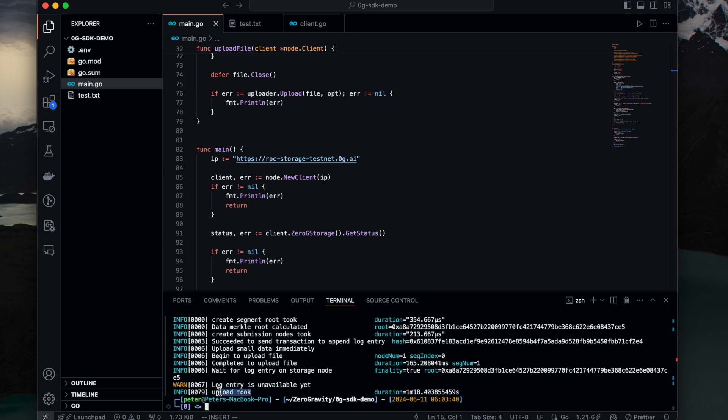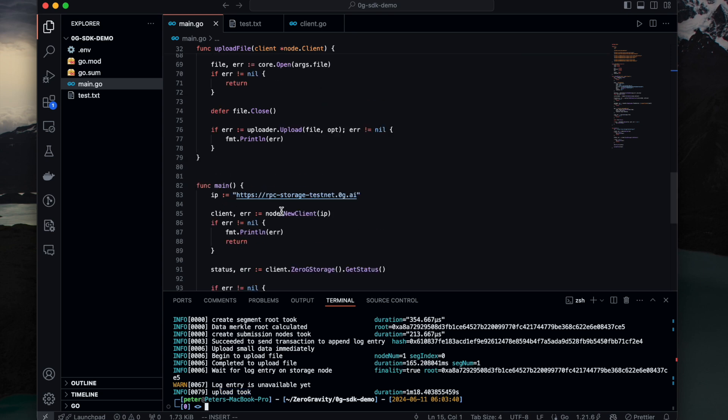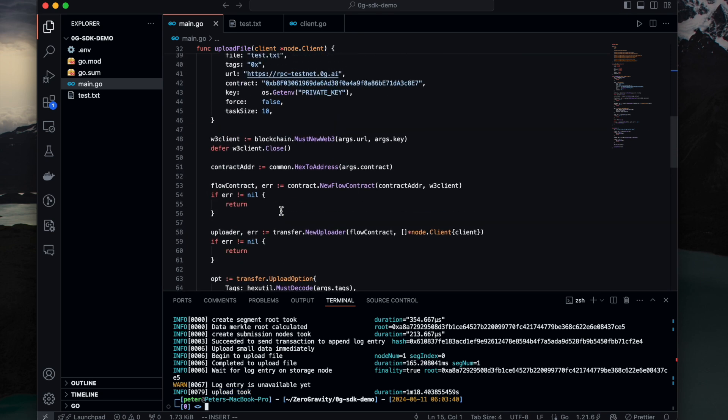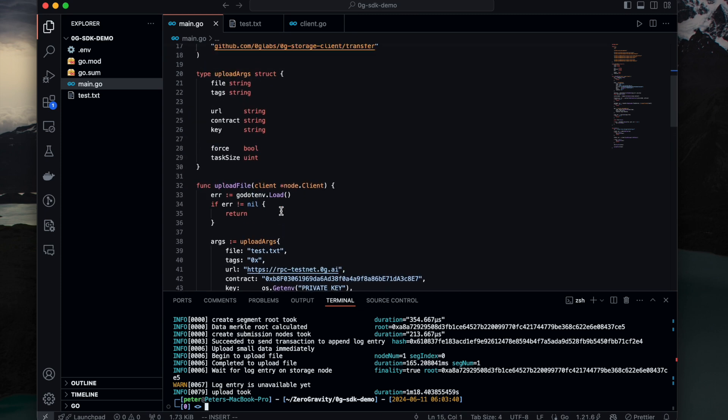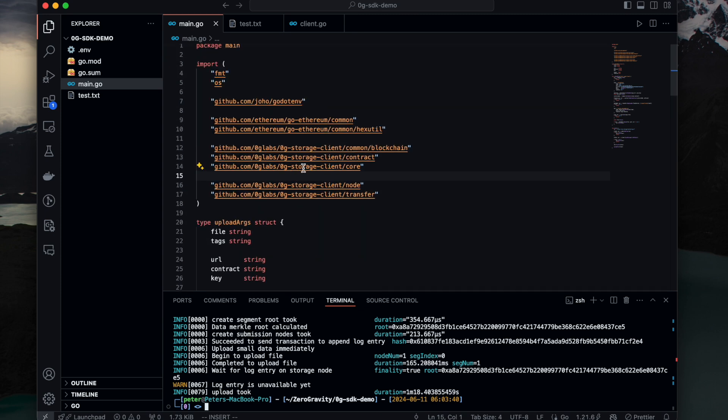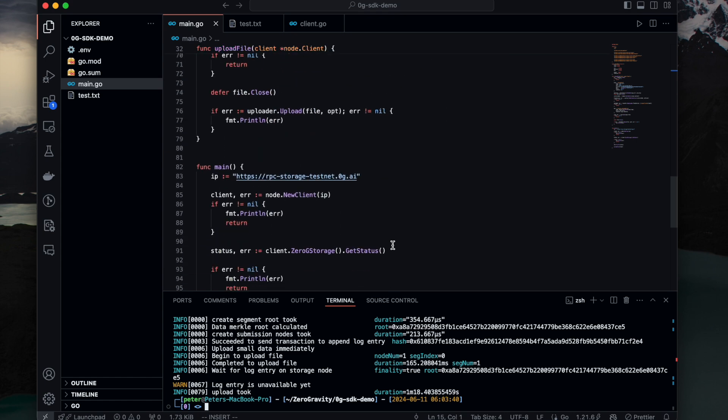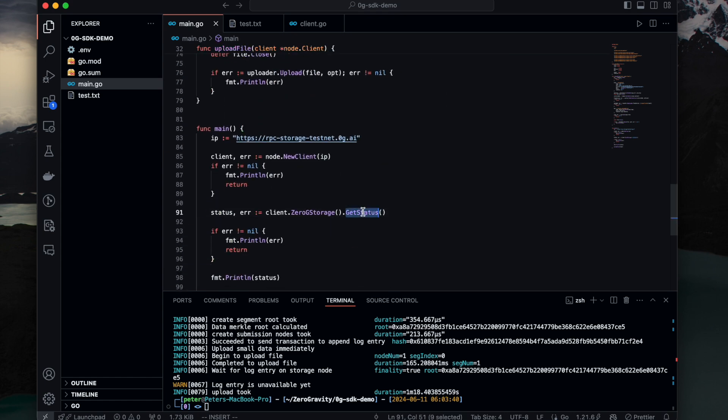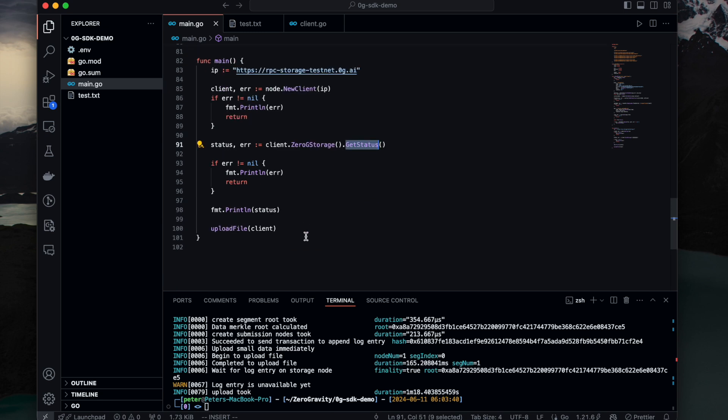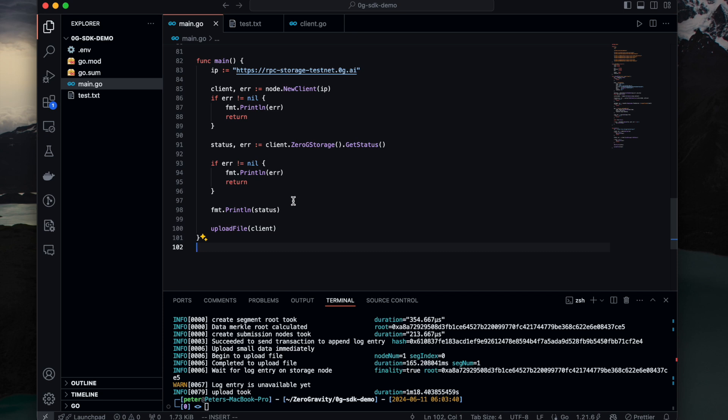Then you see that this file upload took around one minute 18 seconds and it means it succeeded. Now you see two examples of how you can use the Zero G storage client to check the status of the storage node service and upload a file to a certain storage service using the provided SDK. There are also more complicated applications waiting for you to unlock. Thank you for watching.